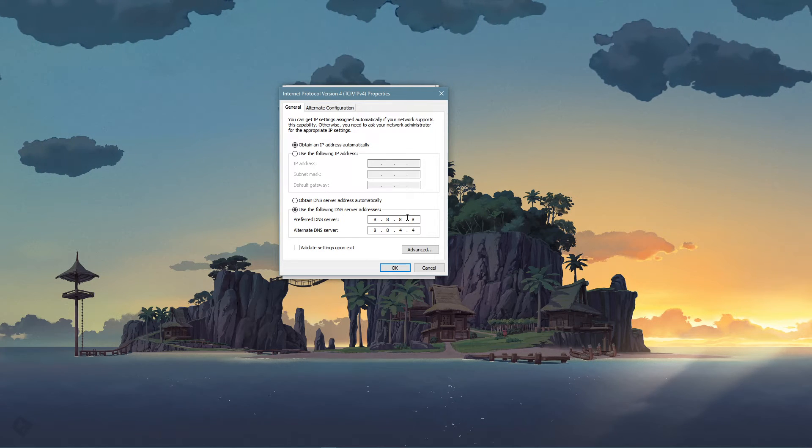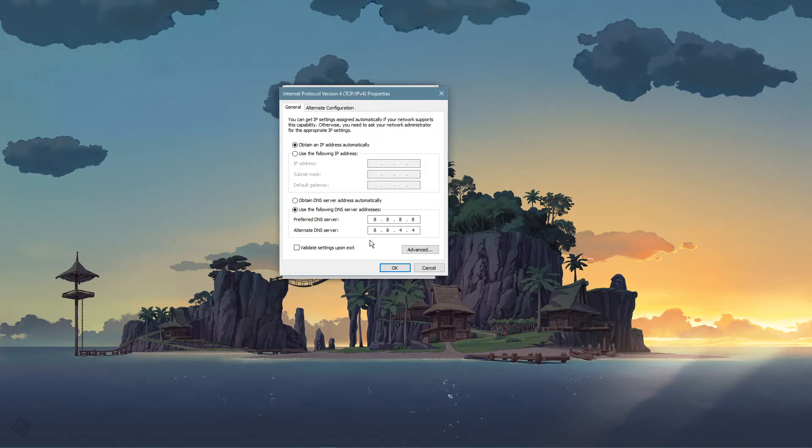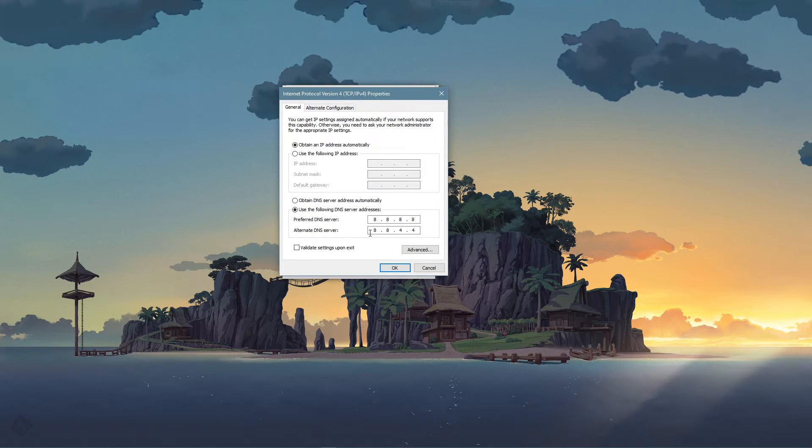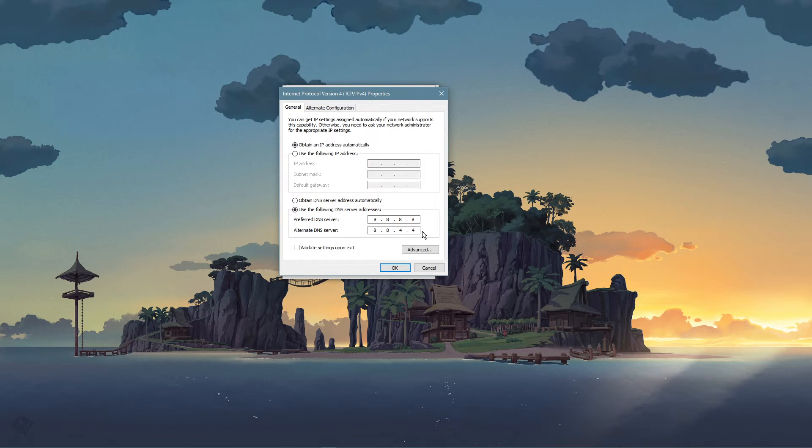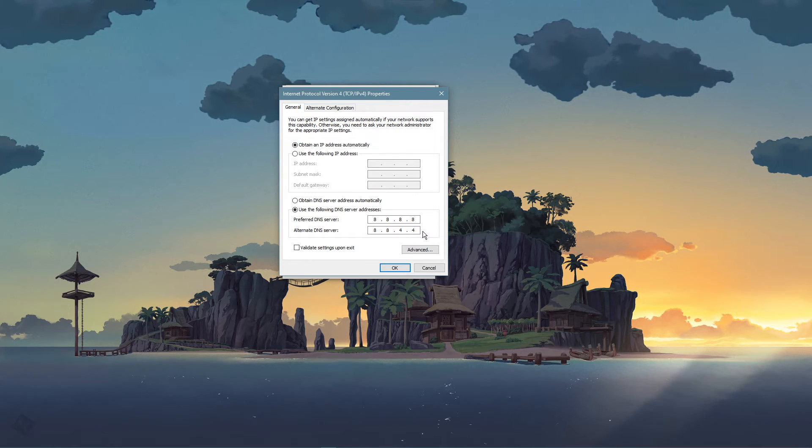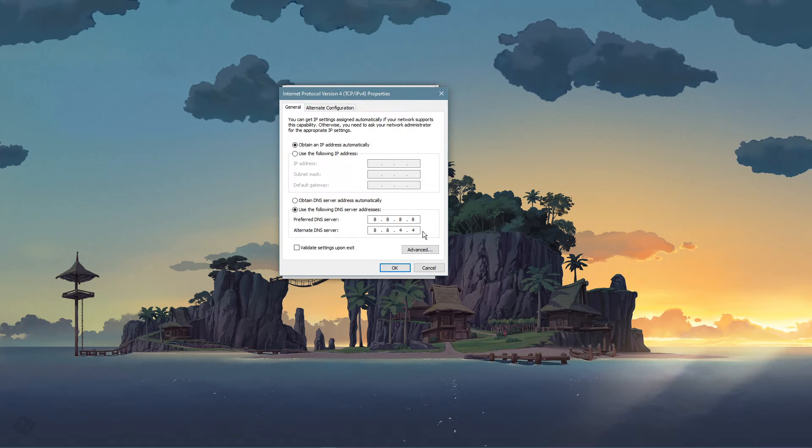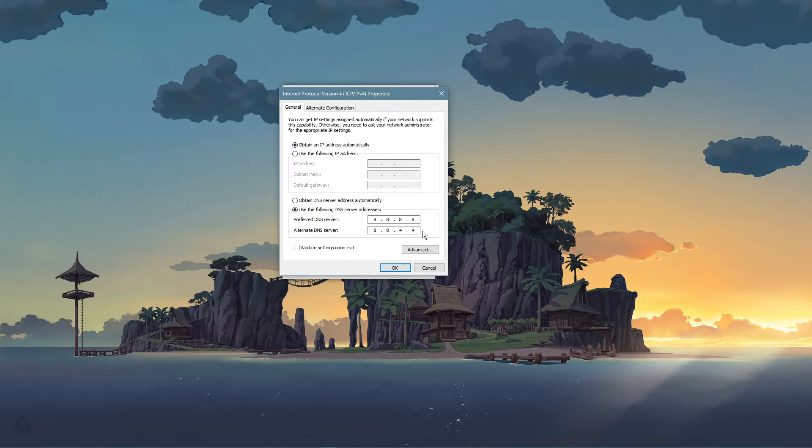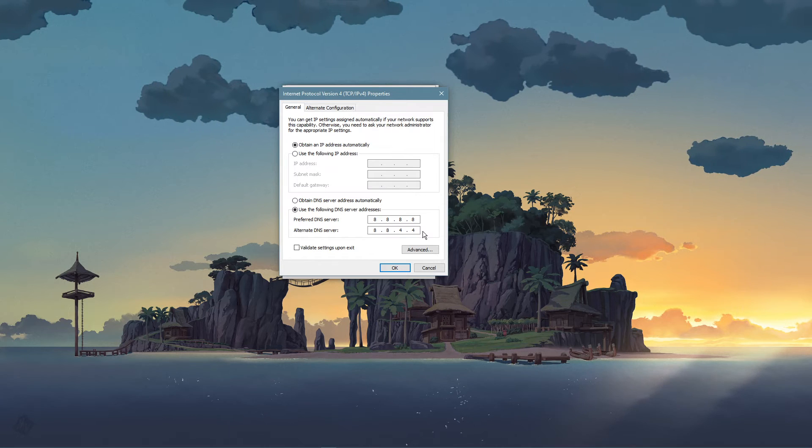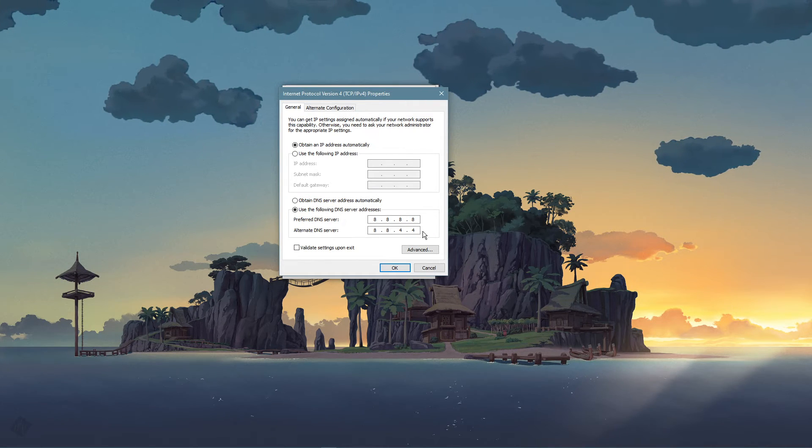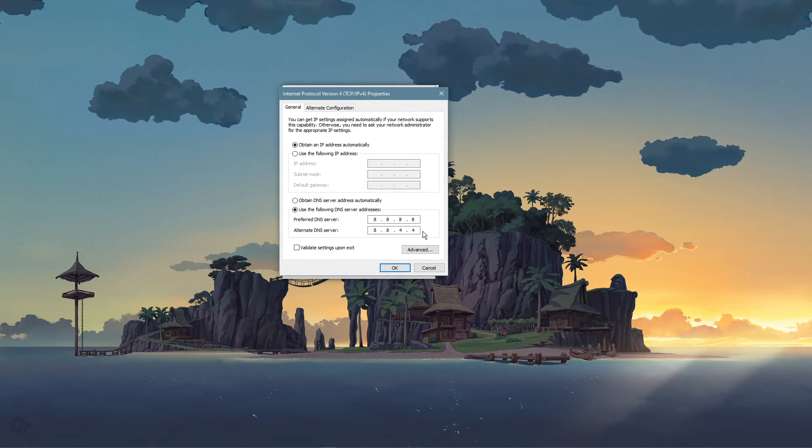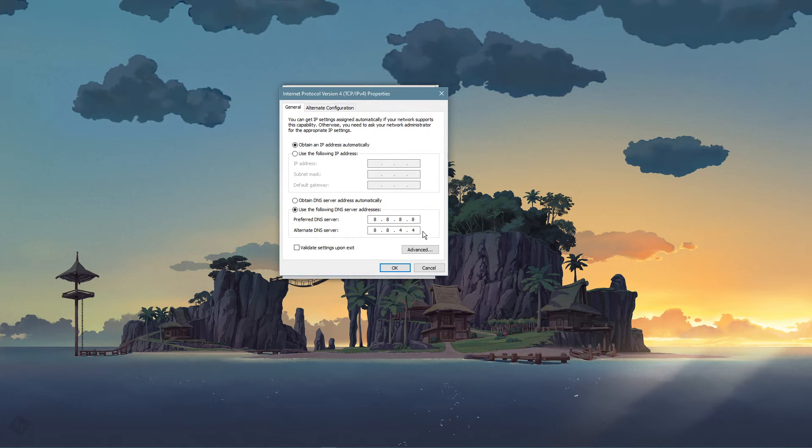And as your alternate DNS server, use 8.8.4.4. This will for a lot of users fix server issues, as these are the official public DNS server addresses from Google, which are safe to use.